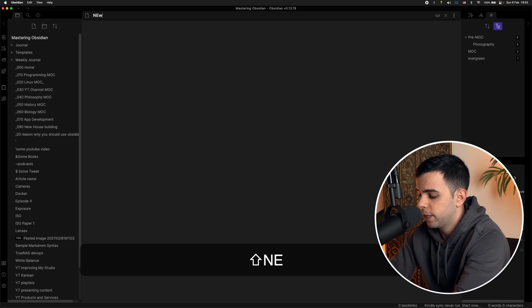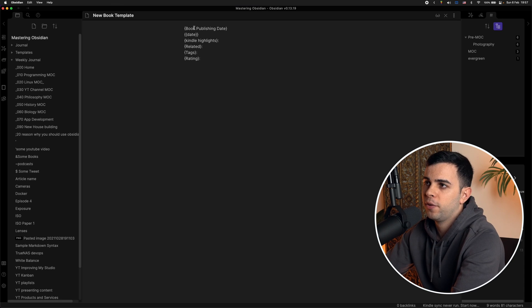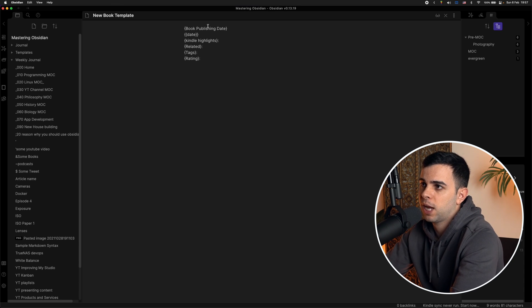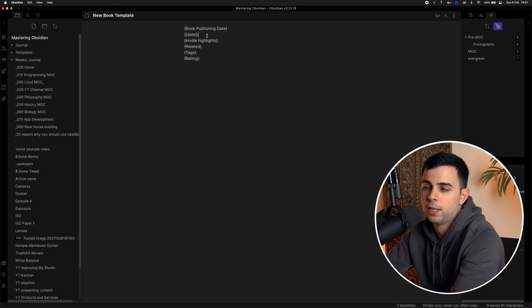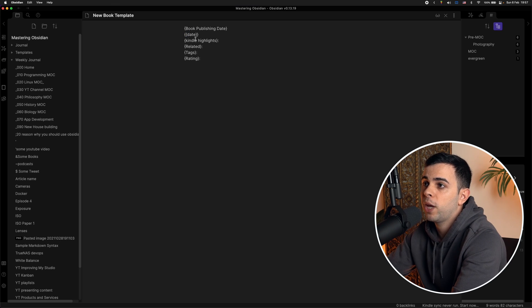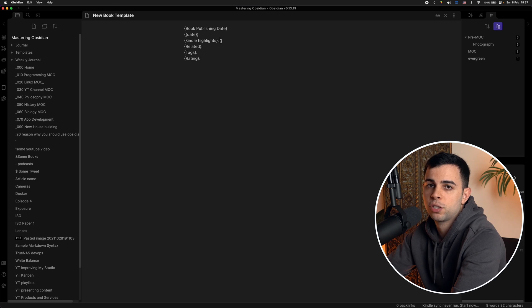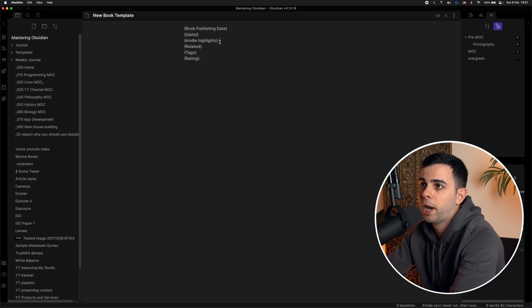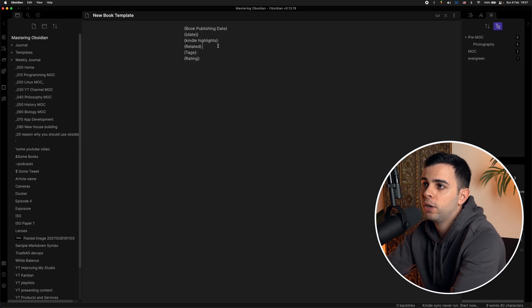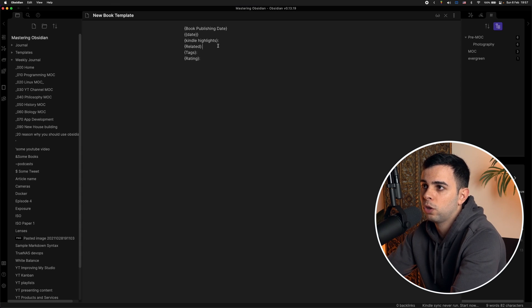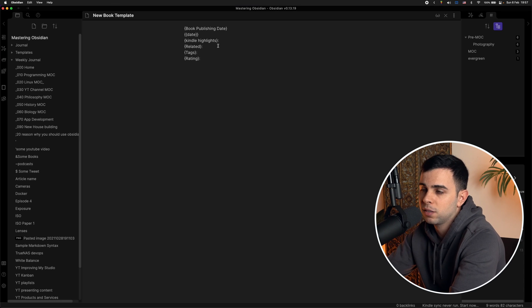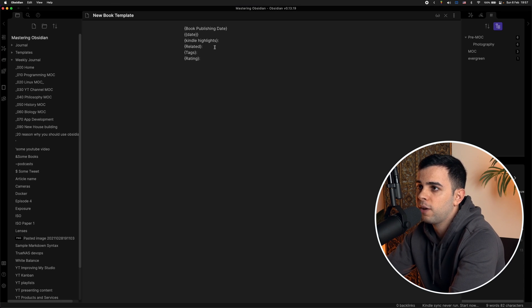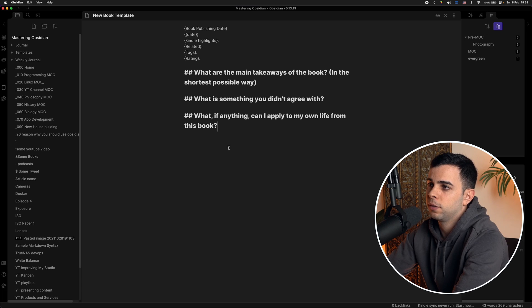And the template looks something like this. Call it something like new book template. So then my header looks something like this. I have the book publishing date. And this one here is the same as before, just to get the date that I've made this note. And then we have here the Kindle highlights. And this is just a way for me to link where exactly are the highlights for this specific book. And then related are other topics that might be related to the topic of this book. So then I link them here. And it's really nice to then see the end result in the graph view.